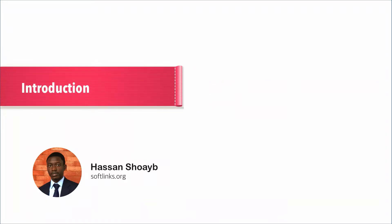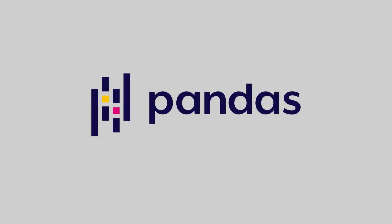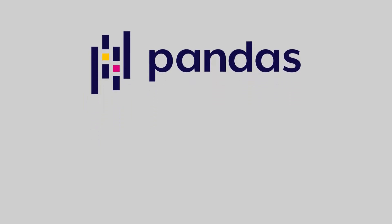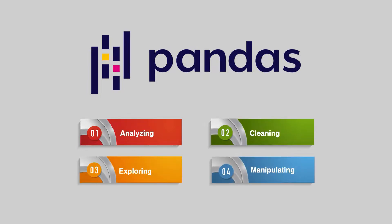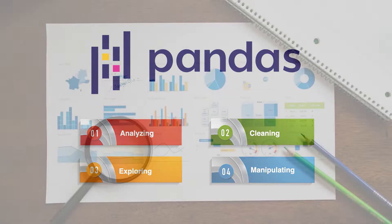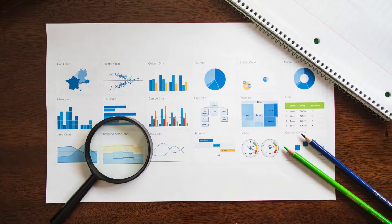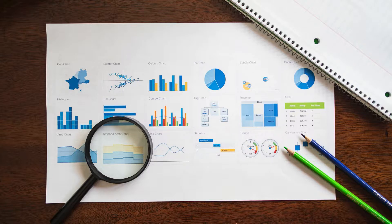Hi and welcome to the complete course on pandas for absolute beginners. We're going to start by discussing what is pandas. Well, pandas is an open source data analysis library for analyzing, cleaning, exploring and manipulating of data.